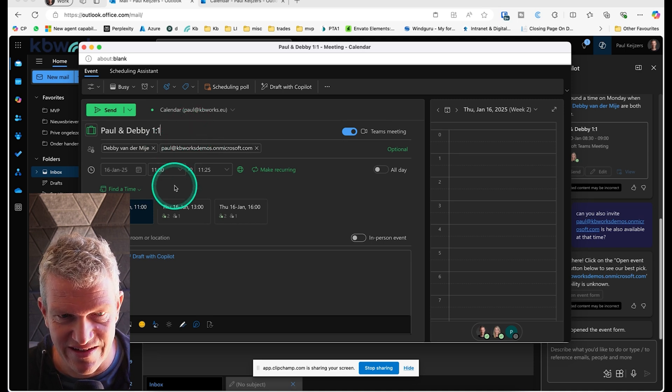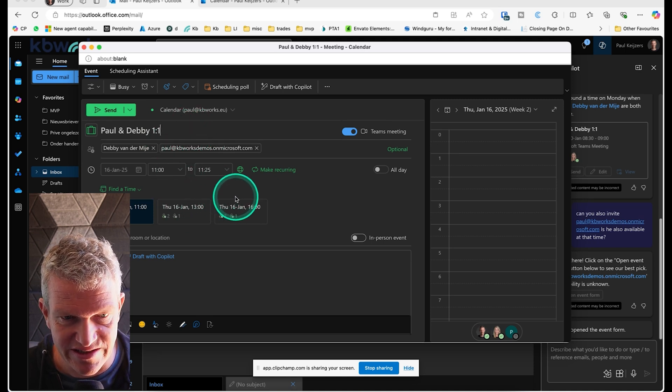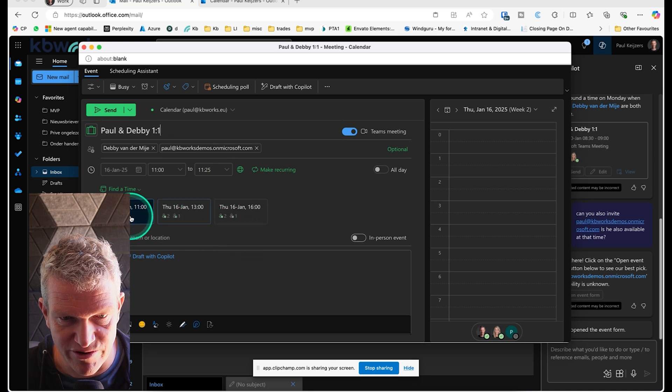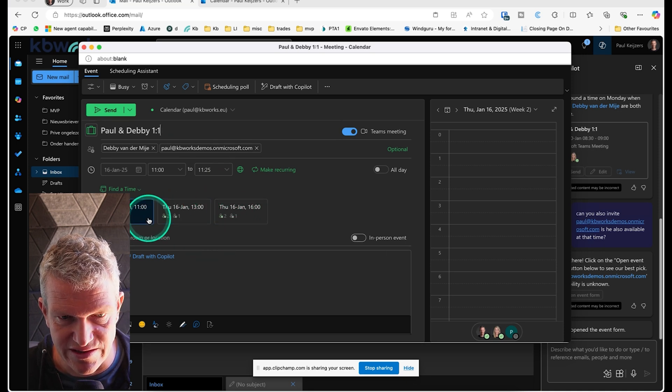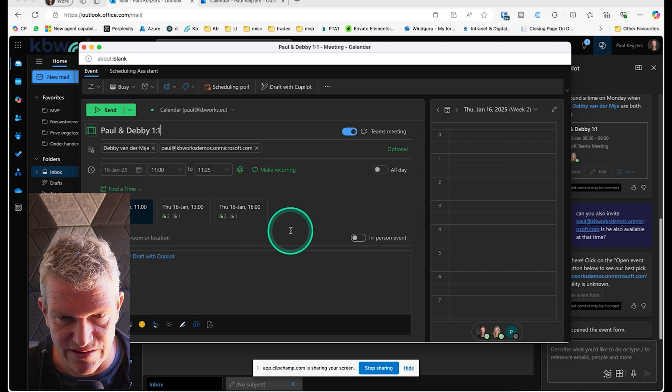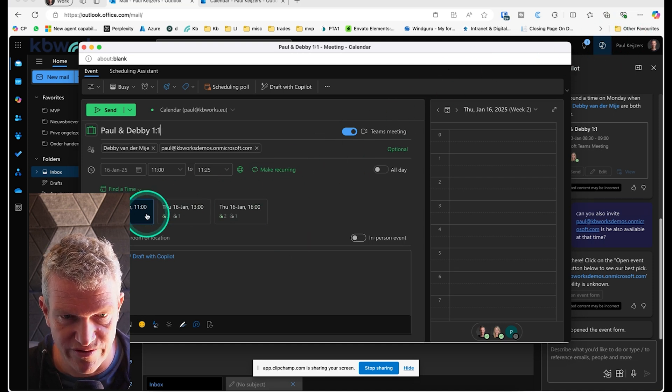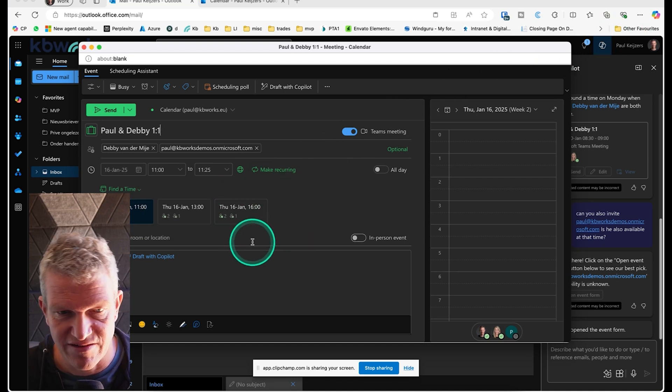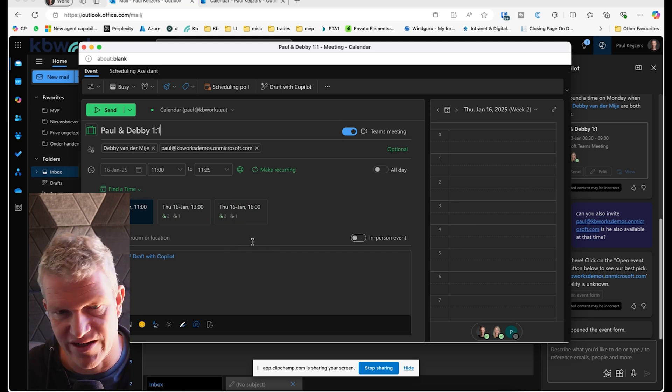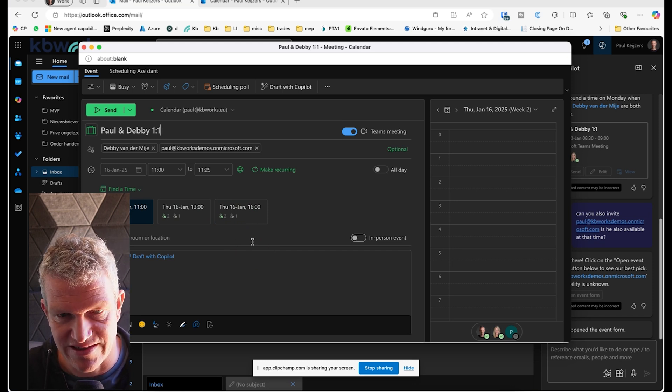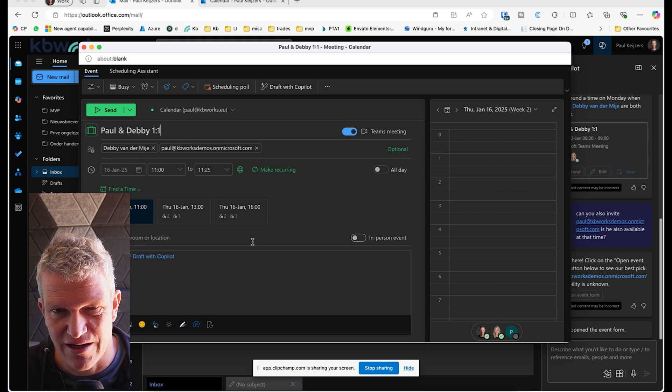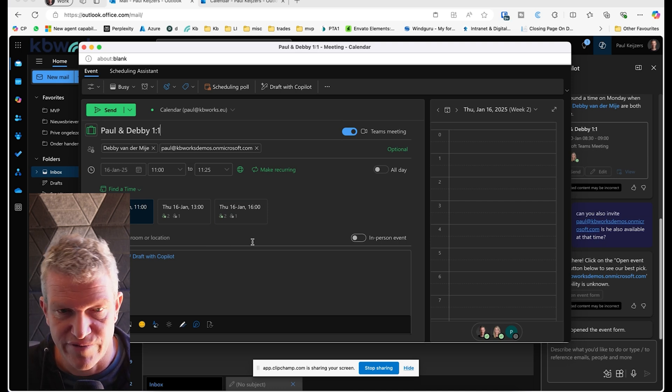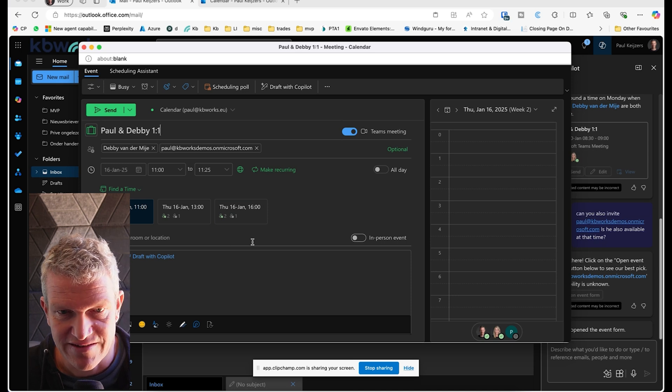And it already actually says which dates are available. So here it says that Debbie and I are available on these times, and this person only needs to say okay I can come and it directly sends the message out. I think this is really, really powerful because actually this is like Find Time on steroids.